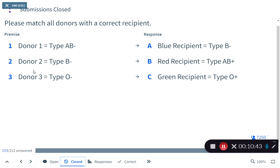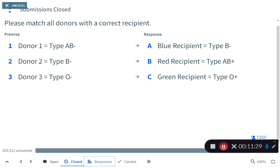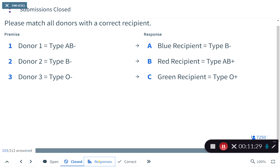The green recipient has O positive blood — no A antigen, no B antigen, but does have the rhesus factor antigen. So only O negative or O positive blood can be donated to the green recipient. Nicely done — that was a tough question using process of elimination.